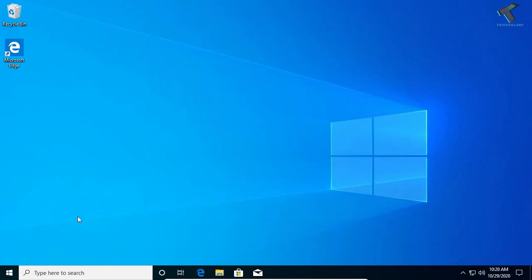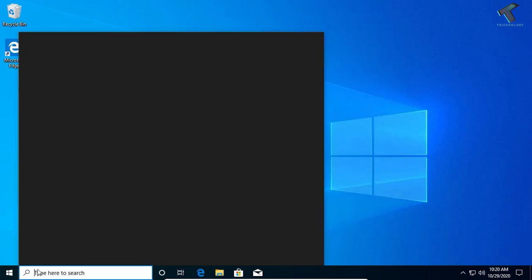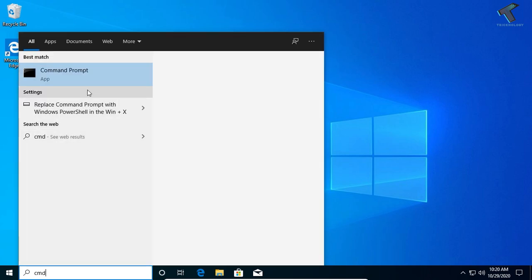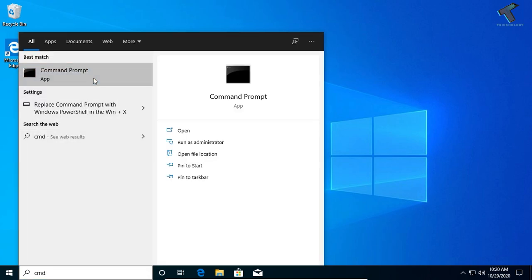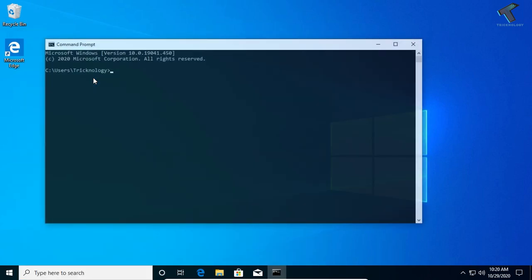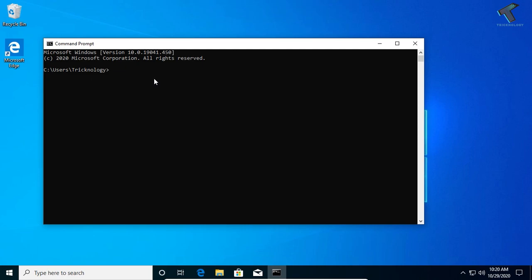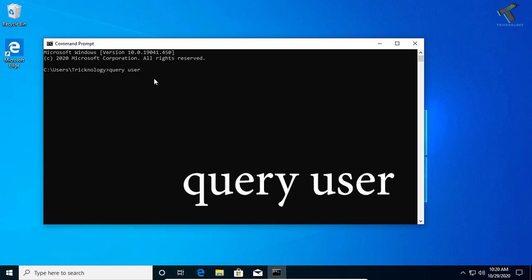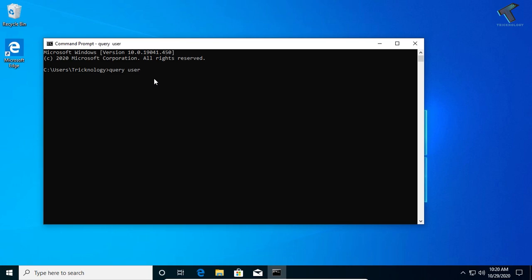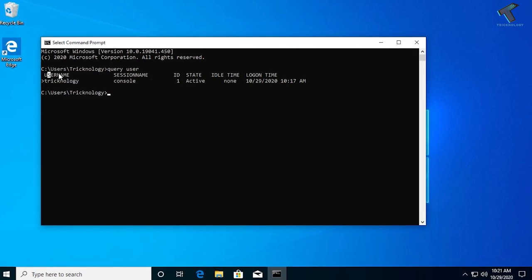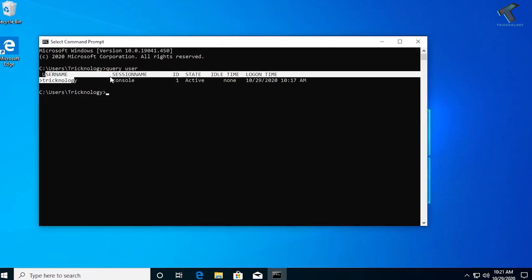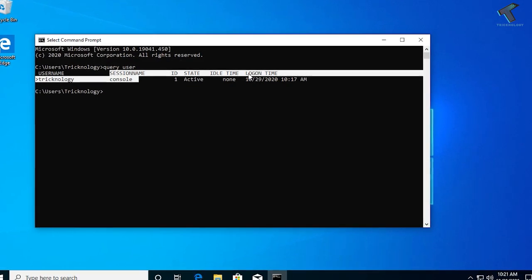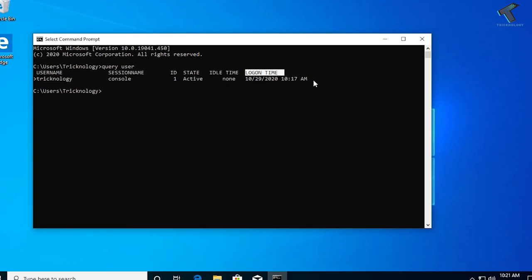Click over there and type 'query user', then press Enter. You can see your username over there, session name, and also logon time and state. You can see it's active.